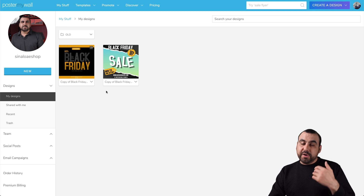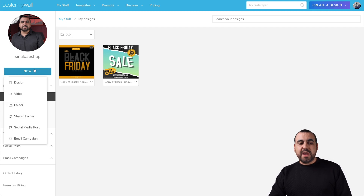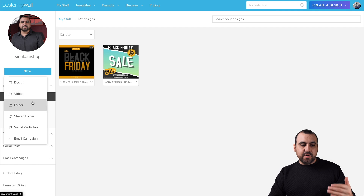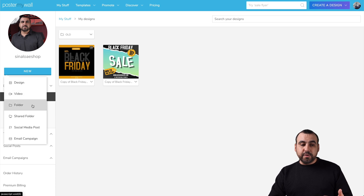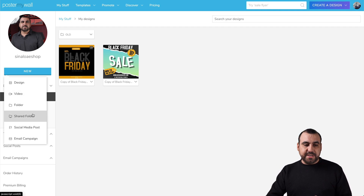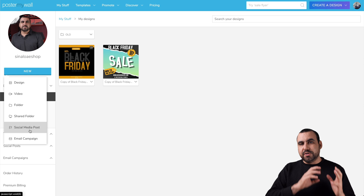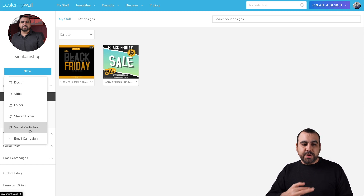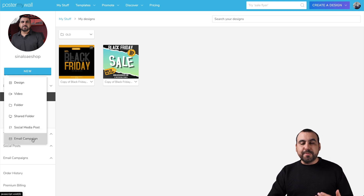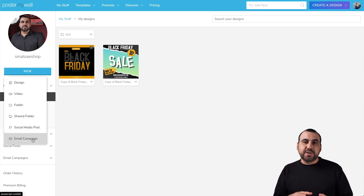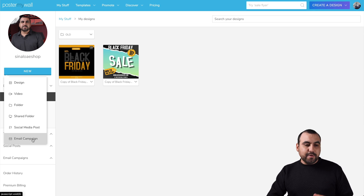Now, if we want to create a brand new one, we click on this new button and we have the option to create a design, a video, create another folder, a shared folder for your team, social media posts. We can share this to Facebook and Twitter. We also have email campaigns, which is a unique feature that Poster My Wall has.